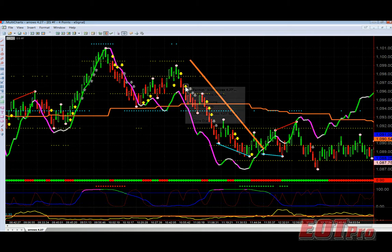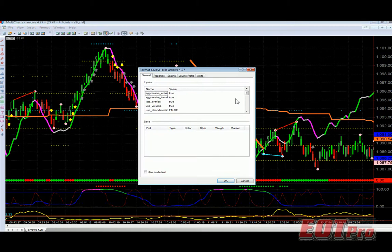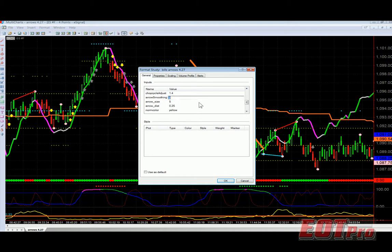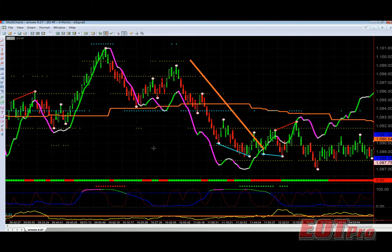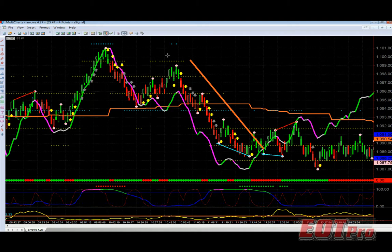Let's play with the smoothing right now. Let's turn arrow smoothing to 1 — that will give you virtually no smoothing at all. Now what happens is you have no directional filtering within Bill's Arrows. And look — we have a short signal and then a long, a short signal and then a long, a short signal and then a long.